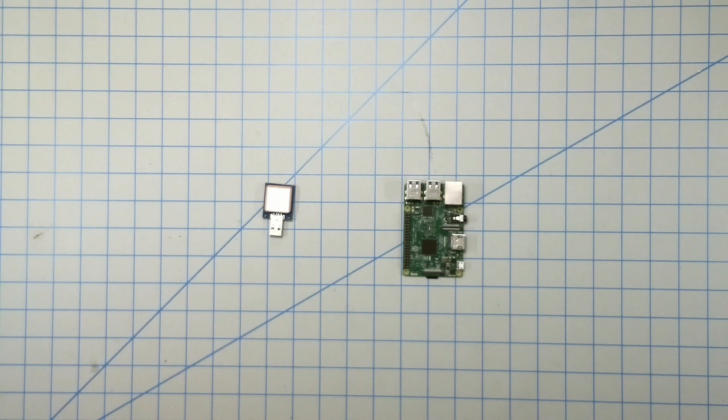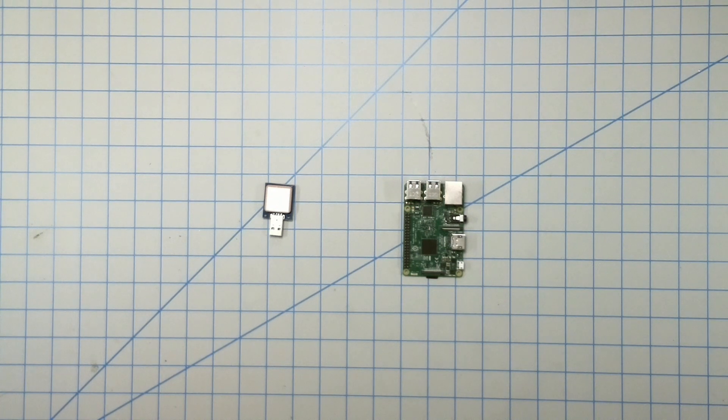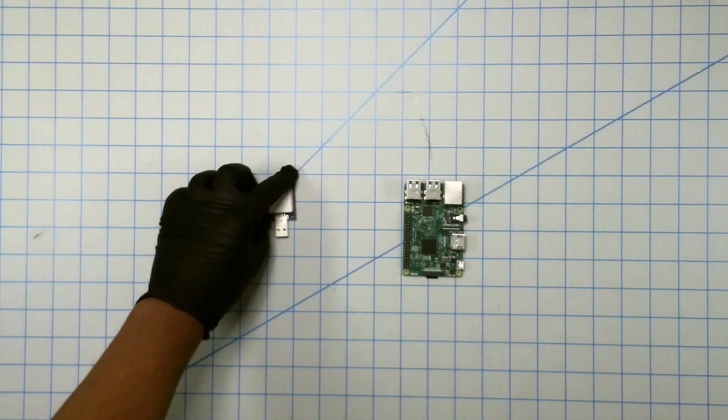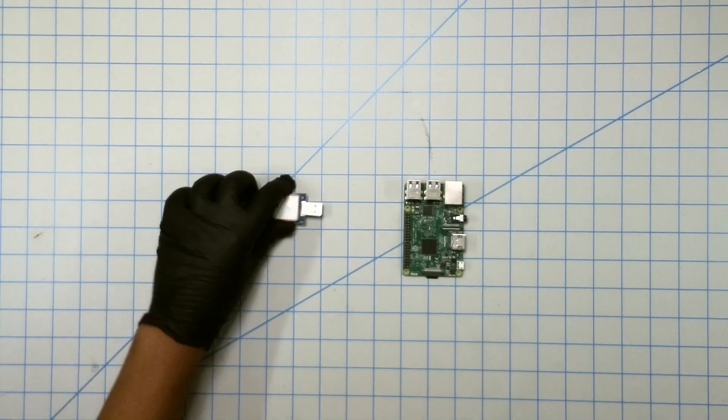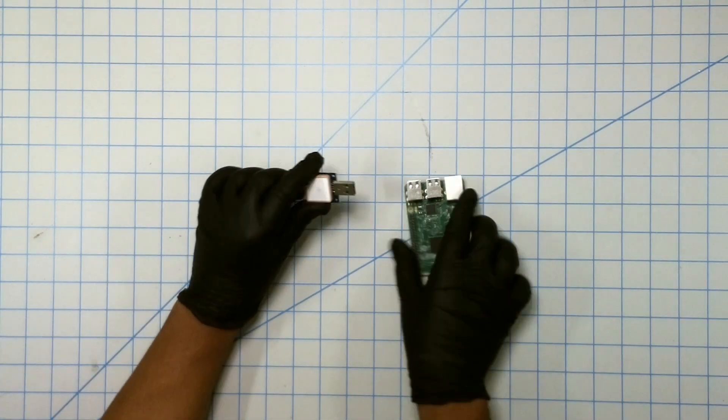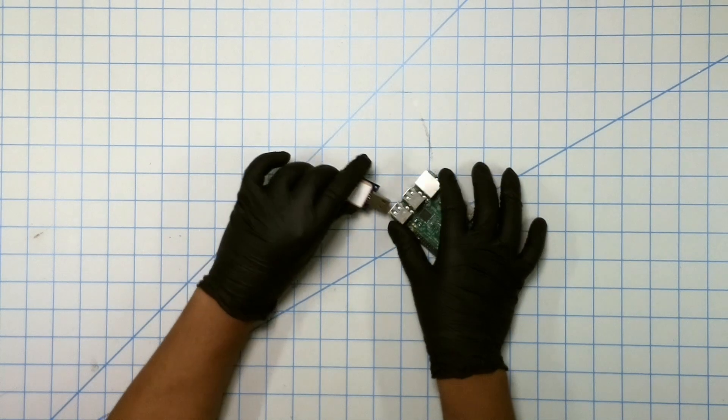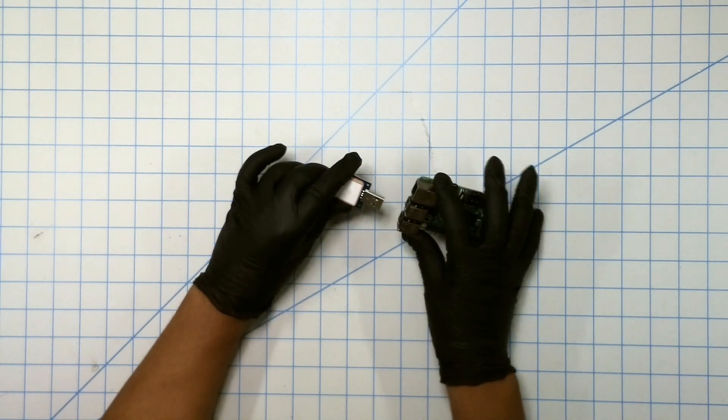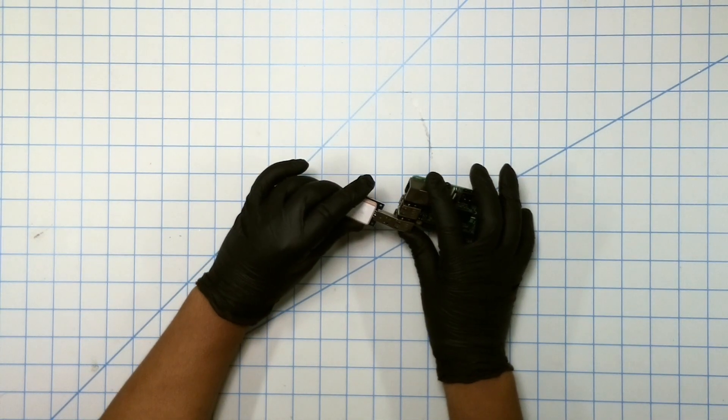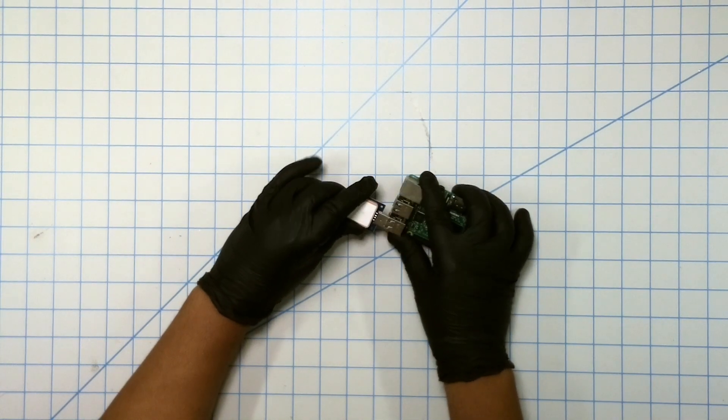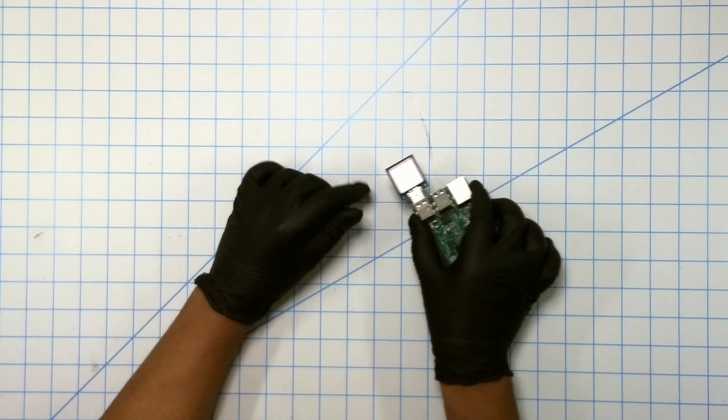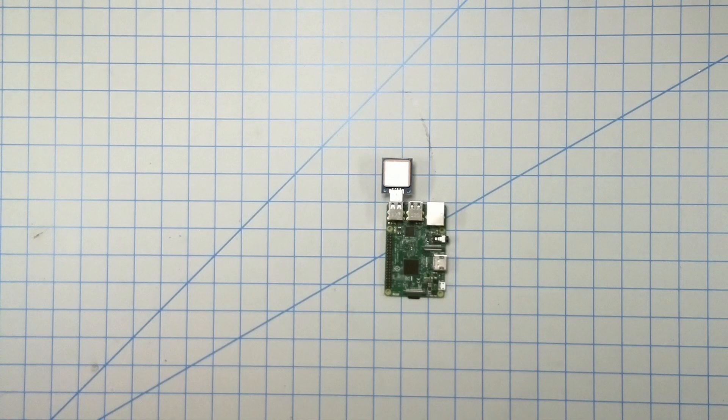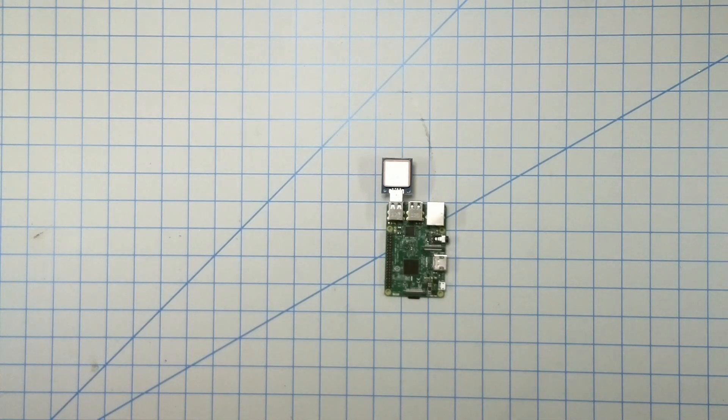So let's go ahead and start with the physical setup. It's relatively straightforward. All we need to do is take the GPS module here and hook it up to any available USB port on the Raspberry Pi. So there we go. Let's go and head over to the computer now.